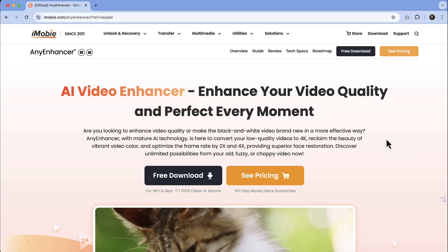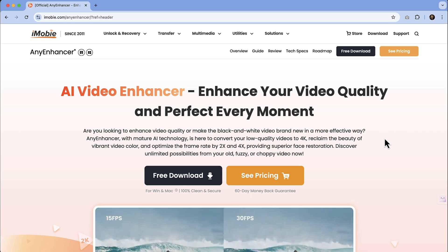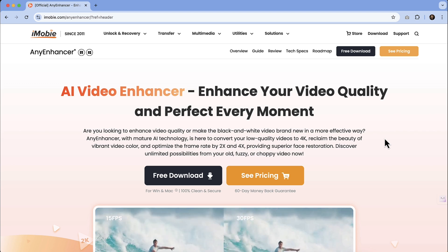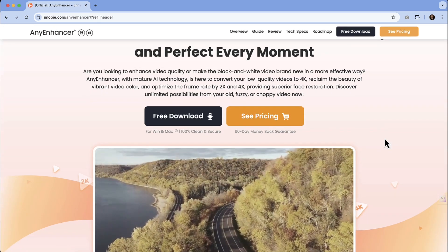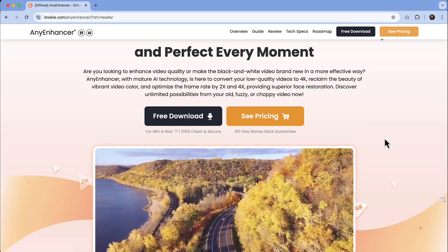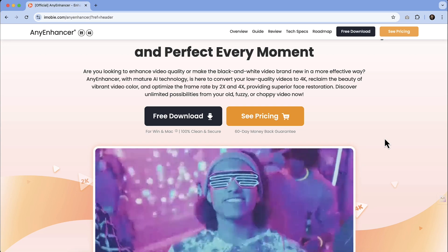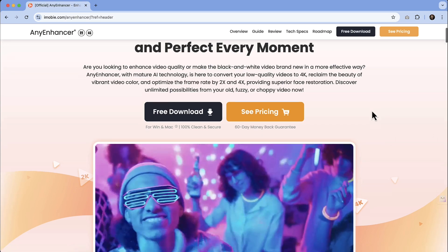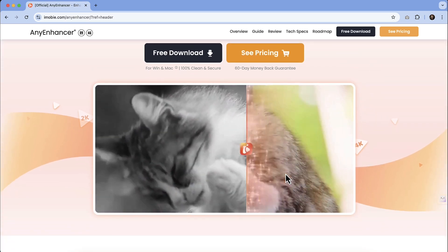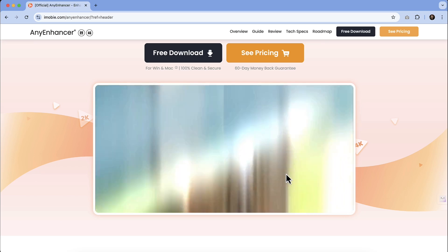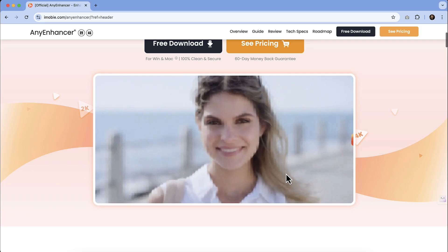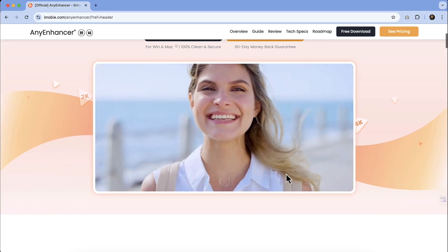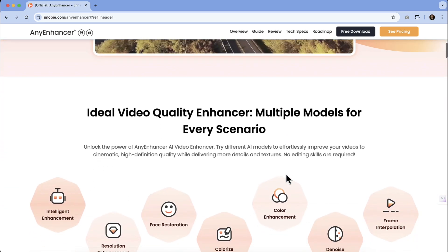Diving in to iMobie's Any Enhancer. This is an AI video enhancer, and it is for both Mac and Windows, so everybody should be able to use this. It is a program that you download and run from your desktop. It gives you a preview of a few of its capabilities — whether that be colorizing a video, enhancing the frame rate and quality, or getting rid of some of that blur. The best way to show you is to show you on a real example.